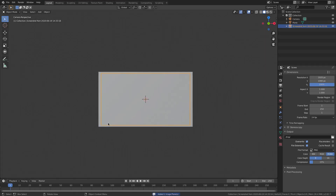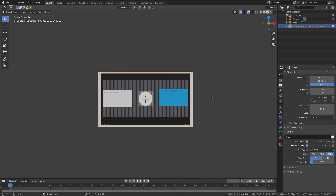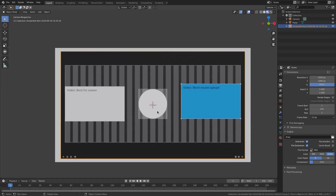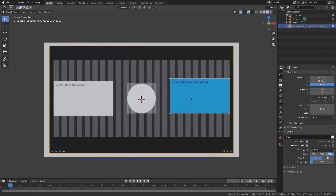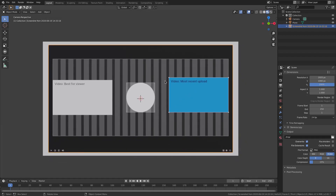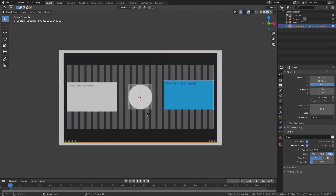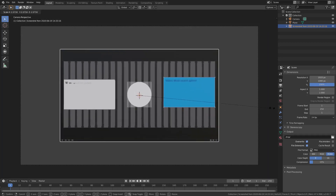I've opened my image — you can't see it yet, so switch to Material Preview mode via the viewport shading button. Now you can see the screenshot I just took, which is the full screen of the YouTube end screen editor.